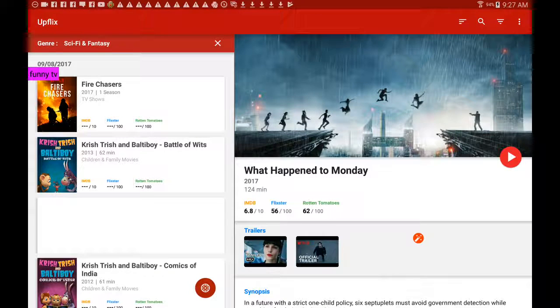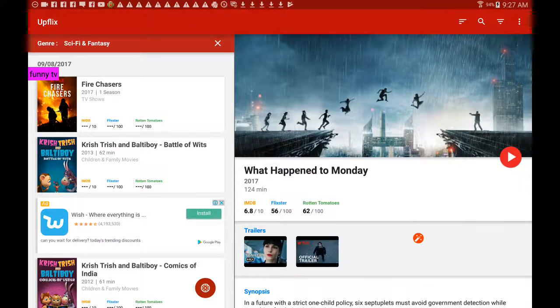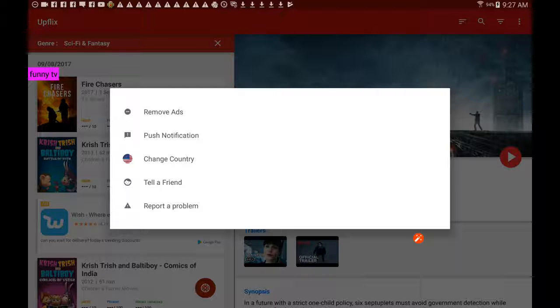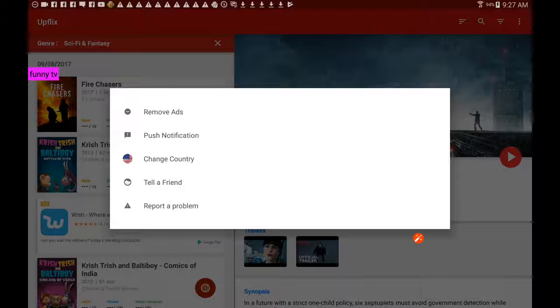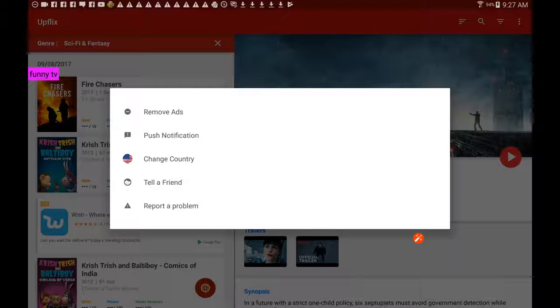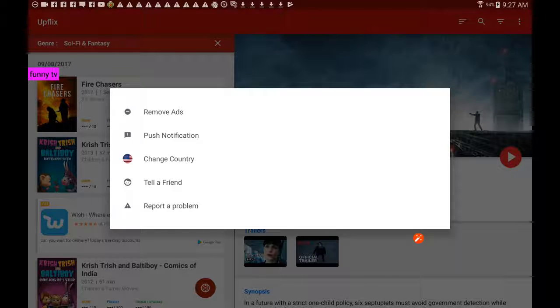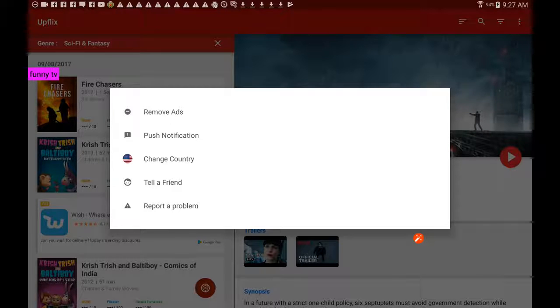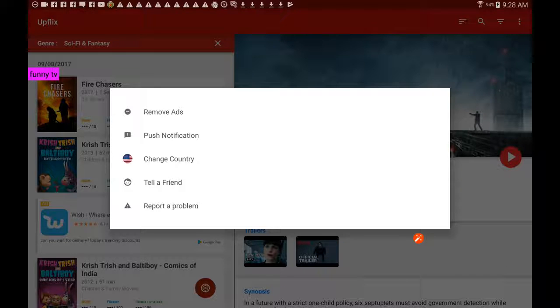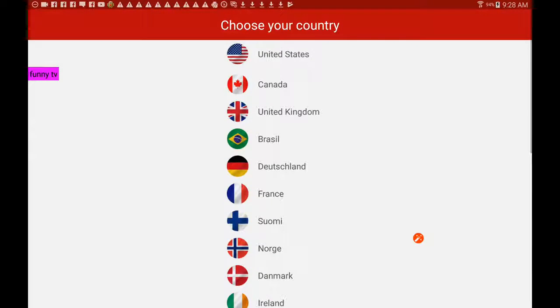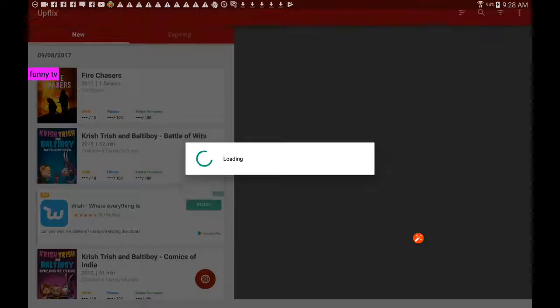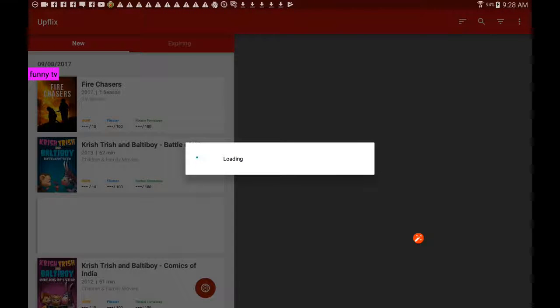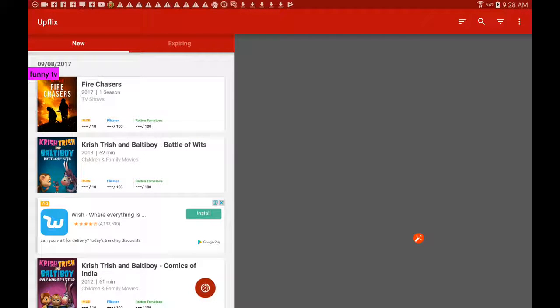But apart from that, I think it will be pretty good. You've got remove ads if you want to pay for it, push notifications, change the country, tell a friend, and report a problem. I probably should be reporting the problem that we've just discovered - that the search option doesn't really work very well, doesn't work at all in fact. Go back again to change the country.